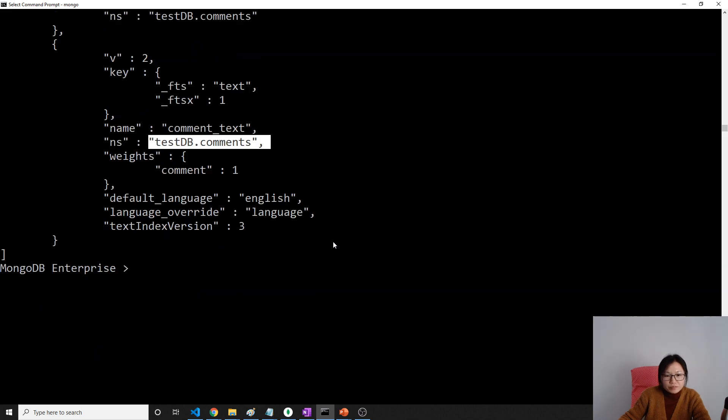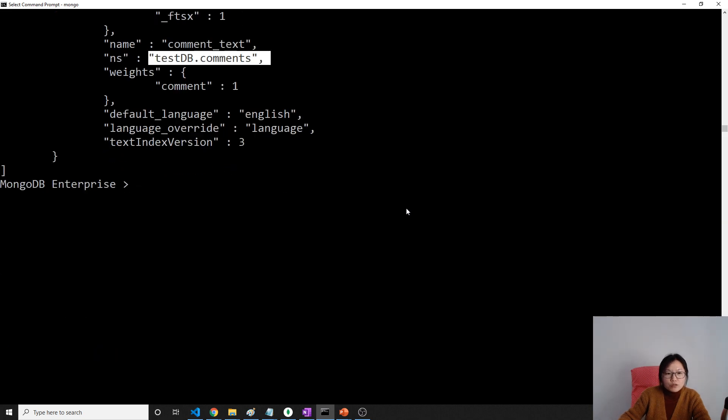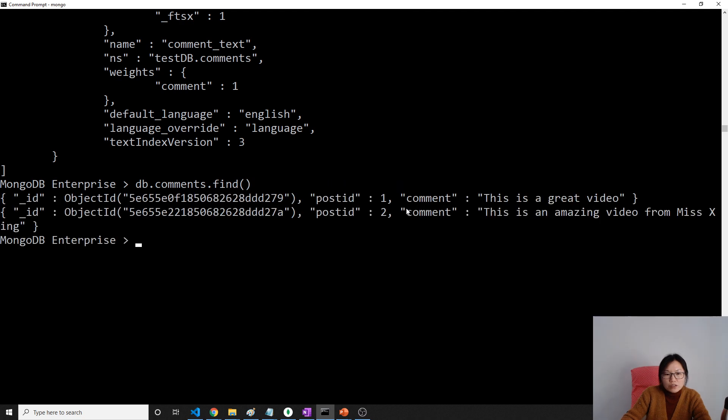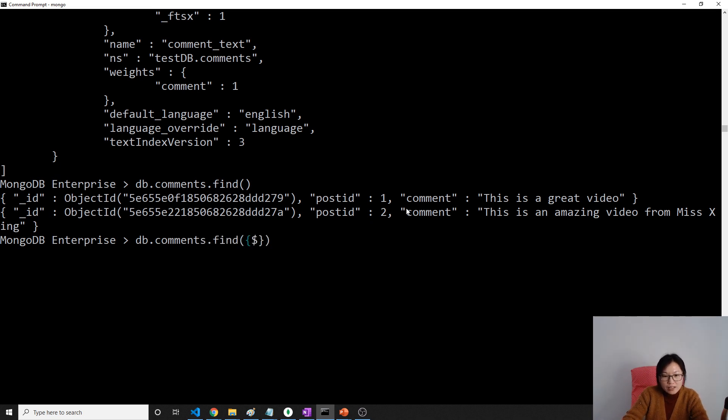Now to do the search, this is our documents. To do a search, what we're going to do is db.comments.find. Here we are using text based on the text index.